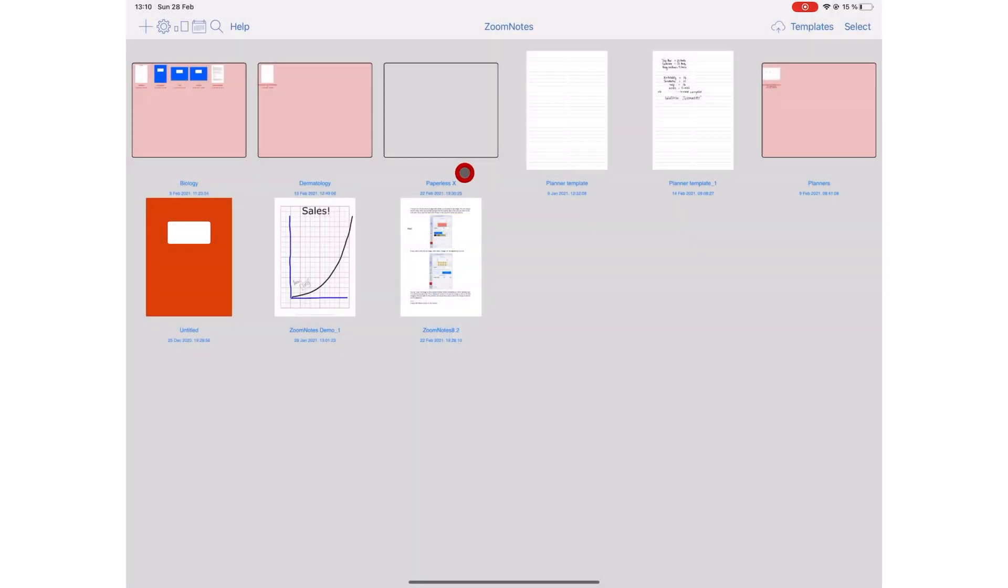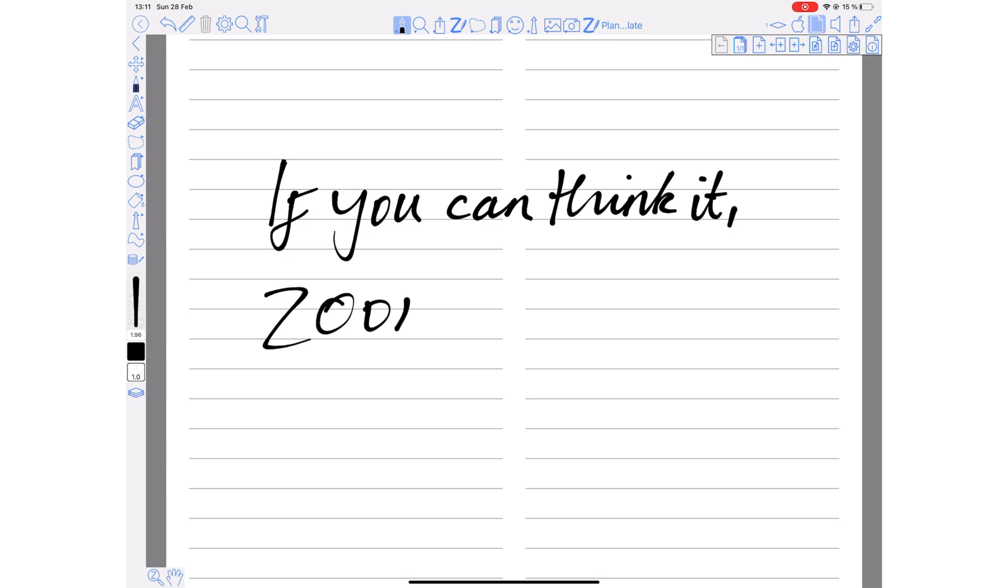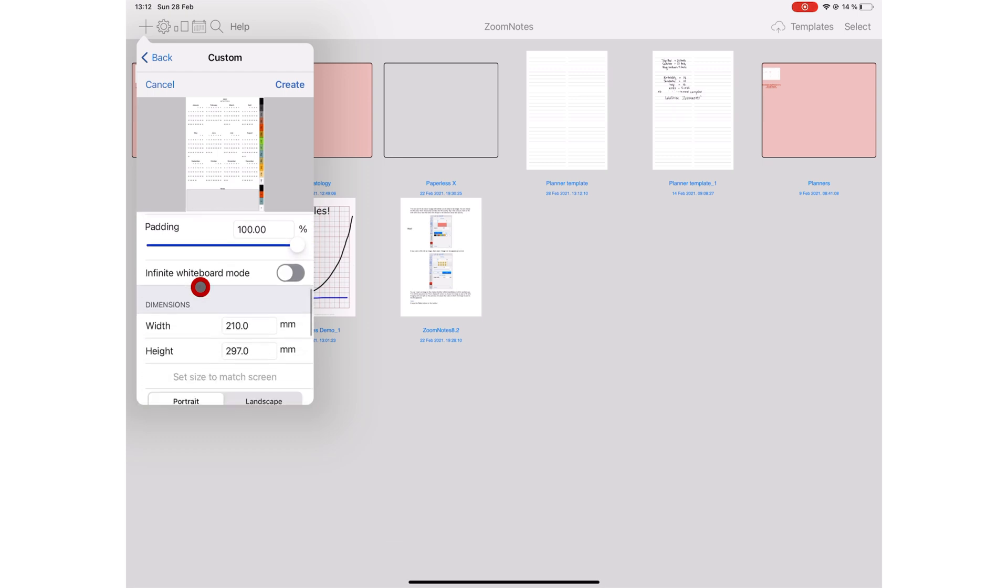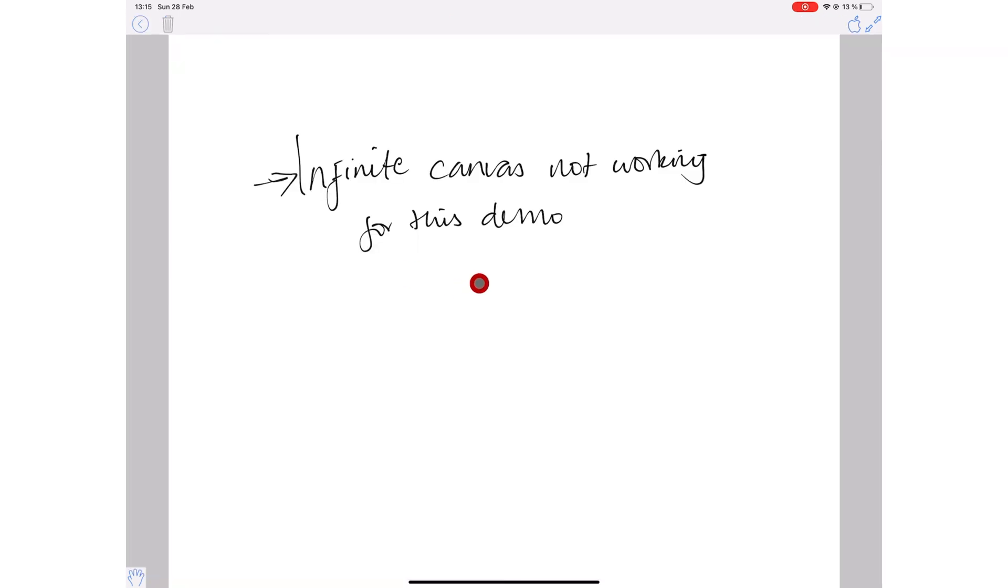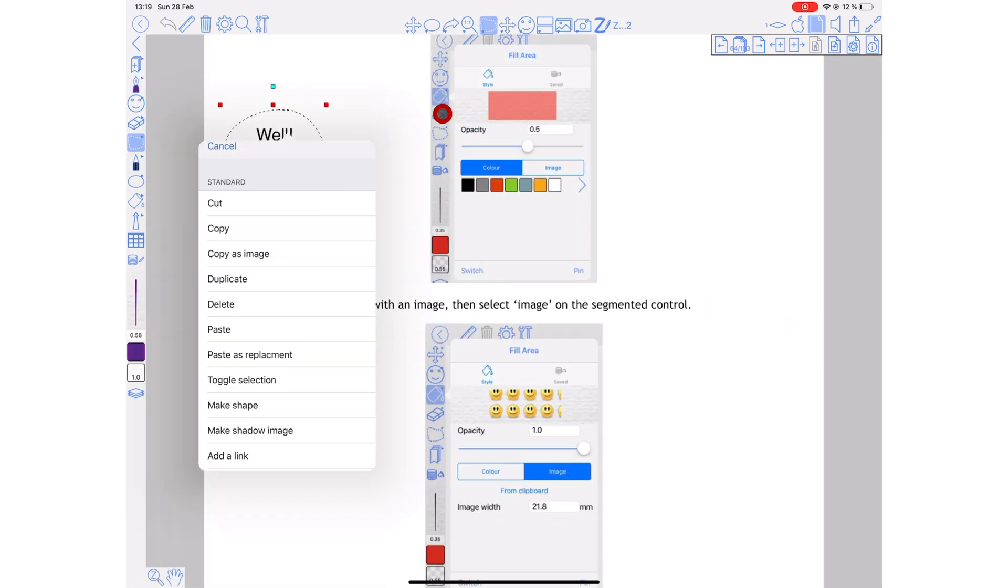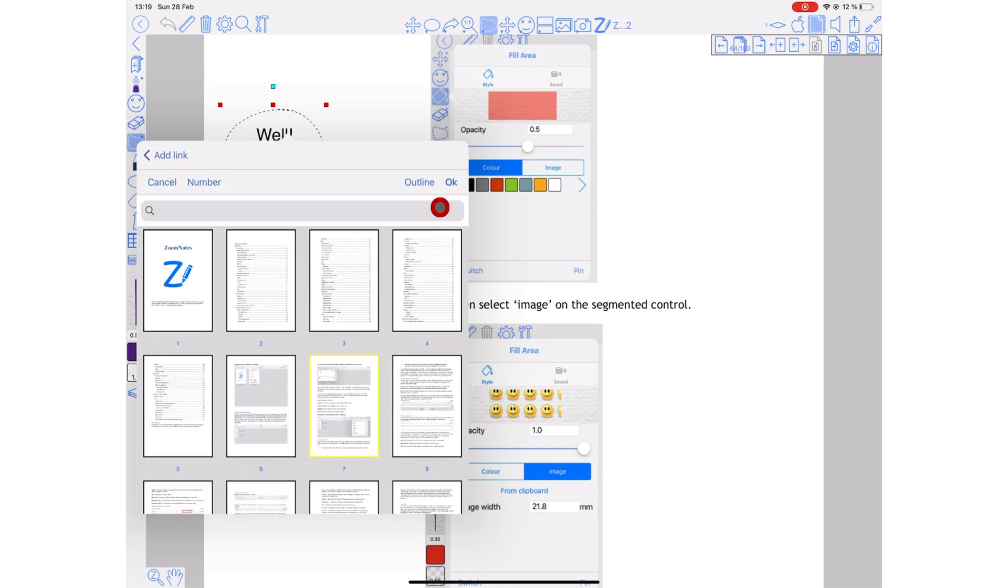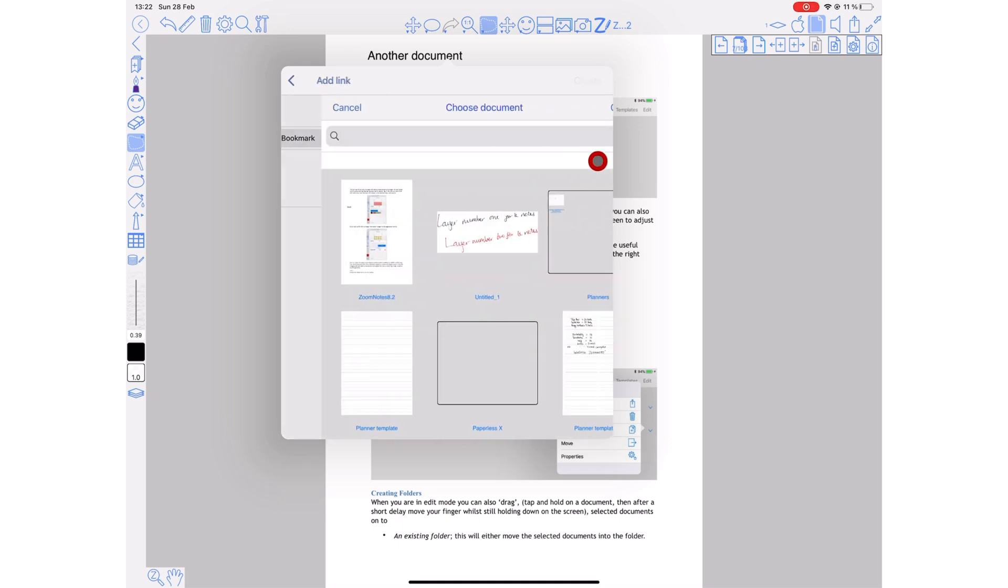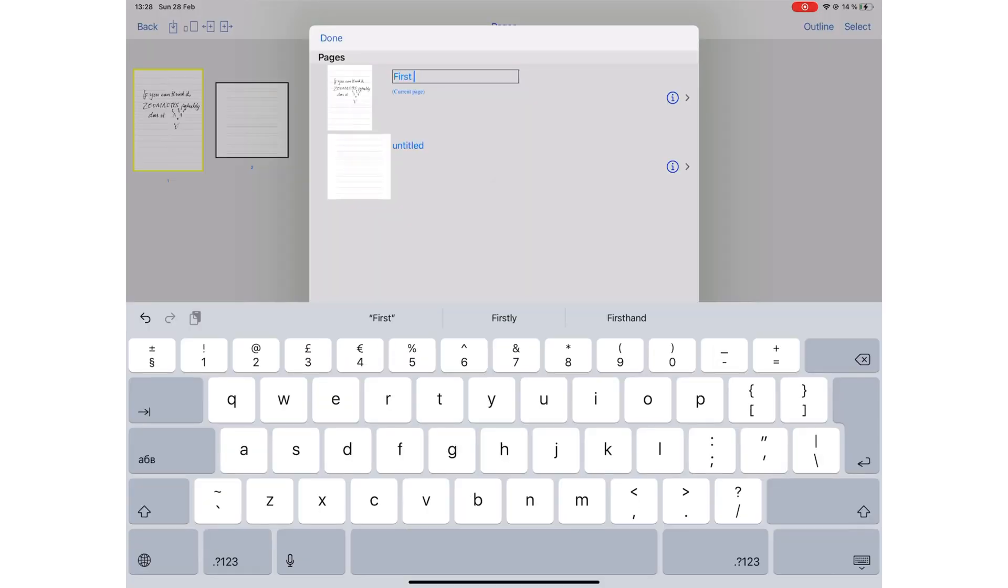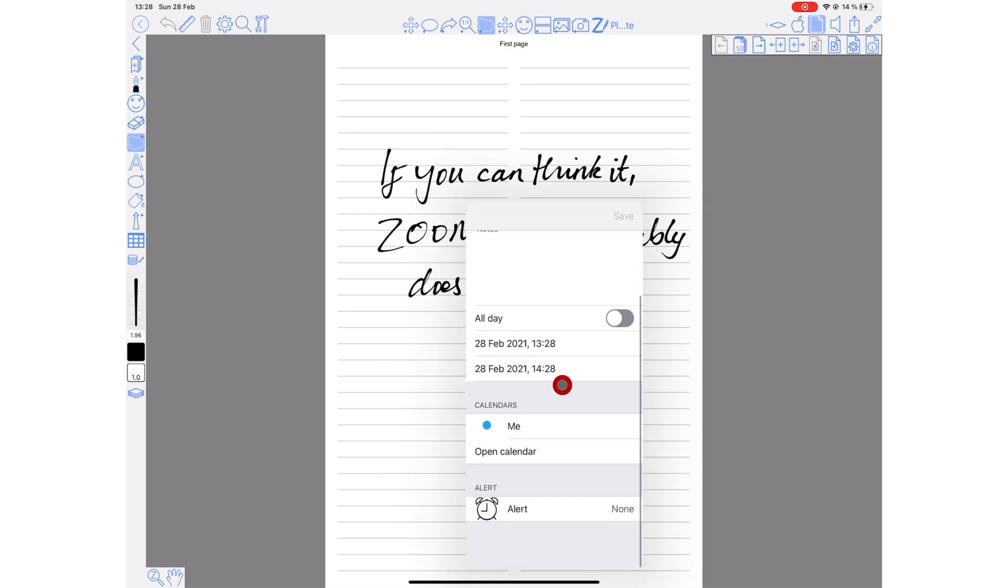On number one this year is ZoomNotes, the most feature-rich note-taking app on the market. We have a saying about ZoomNotes: if you can think it, ZoomNotes probably does it. ZoomNotes allows you to create the exact paper template you want, including planners. It supports an infinite canvas and has a customizable user interface. And that goes a long way in making sure your app works right just for you. You can write your notes on different layers in the application, create hyperlinks, even link to other documents in the application. And you can also create outlines. ZoomNotes also integrates with Apple Reminders and Apple Calendar.